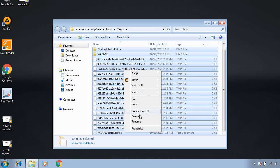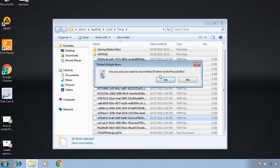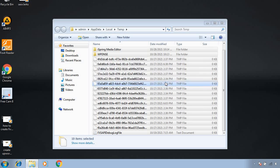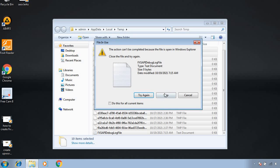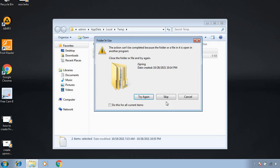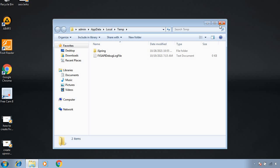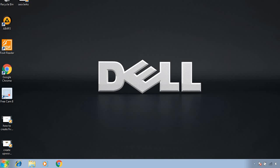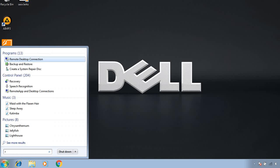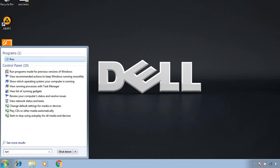Now the third step is to type here 'run' and then type 'prefetch'.